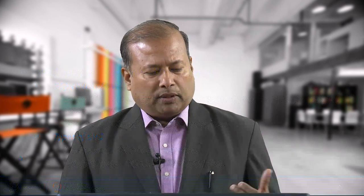There are two major types of CVC: one is decentralized and the other is centralized. In the centralized type, a communication system is in place, whereas in the decentralized type there is no communication among the devices.